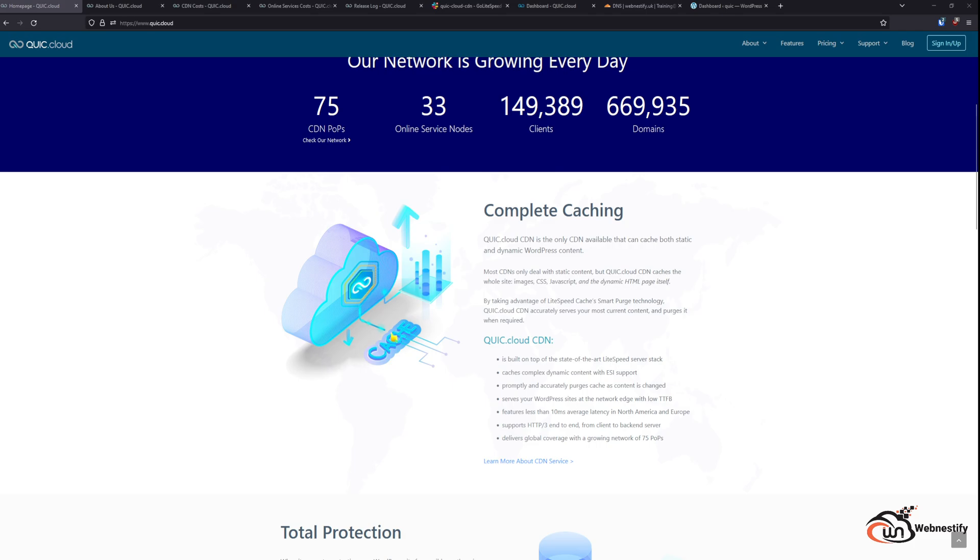The main advantage of dynamic caching is that you can use it automatically when you have LiteSpeed server. Otherwise in a normal situation you would have to have Cloudflare Enterprise where you can set up different rules for dynamic caching. But Cloudflare Enterprise is pretty pricey and starts at $2000 every month. With QuickCDN or QuickCloud services you can have it for free.